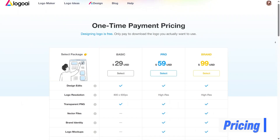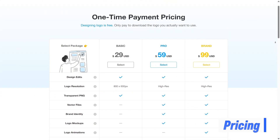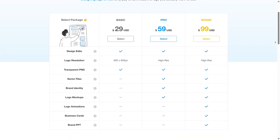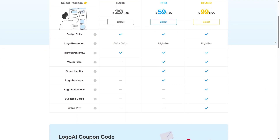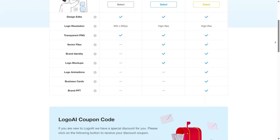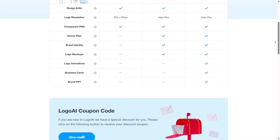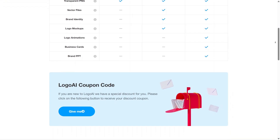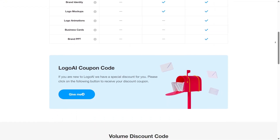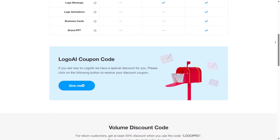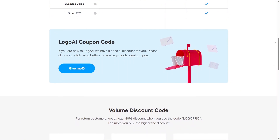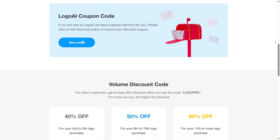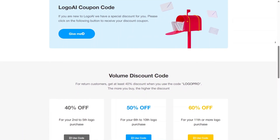Pricing with Logo AI is designed to be flexible and approachable. You can explore ideas and create designs before paying, which lowers the pressure when you're still deciding. When you're ready to use your designs, you choose a pricing option that fits your needs. This feels fair because you're paying for results, not just access. It works well for individuals, startups, and growing businesses.